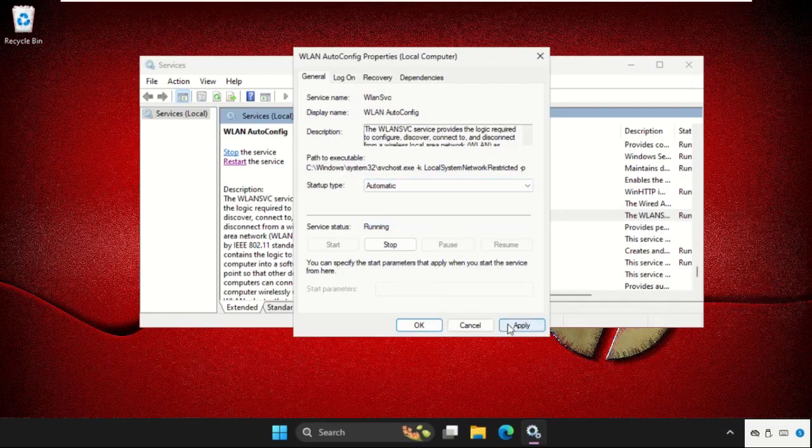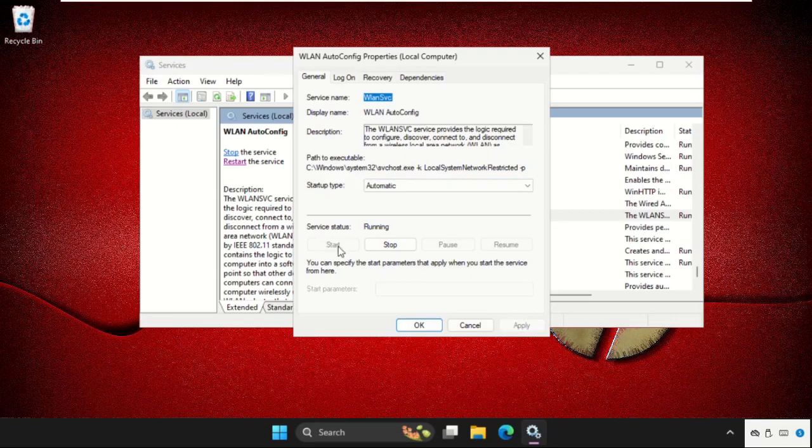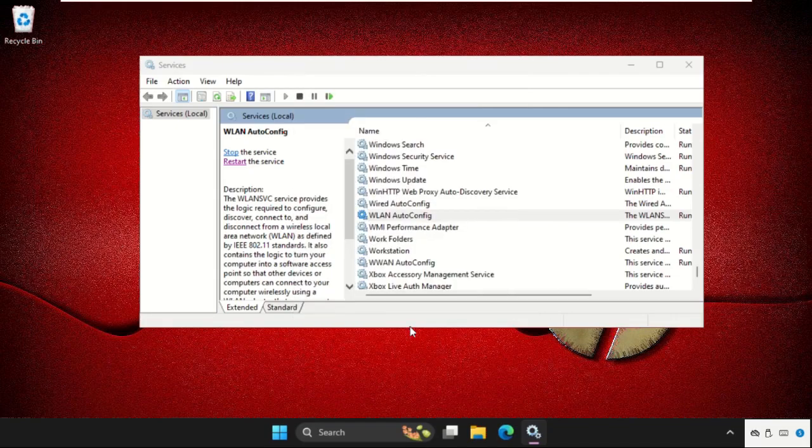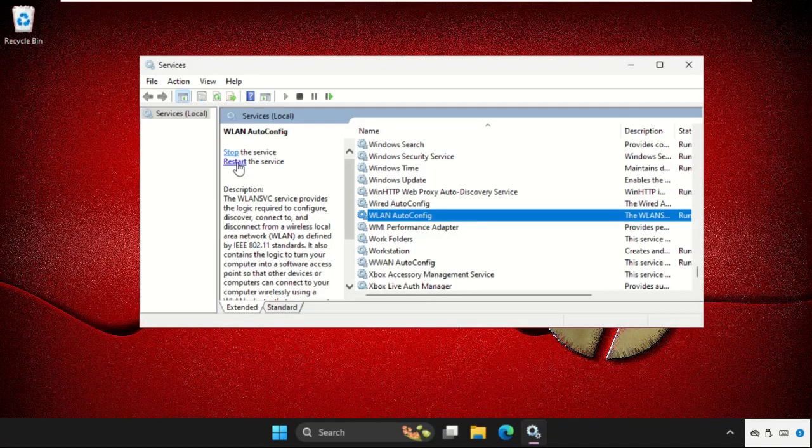then click on apply, then start the service and click on OK. You can just click on restart the service,